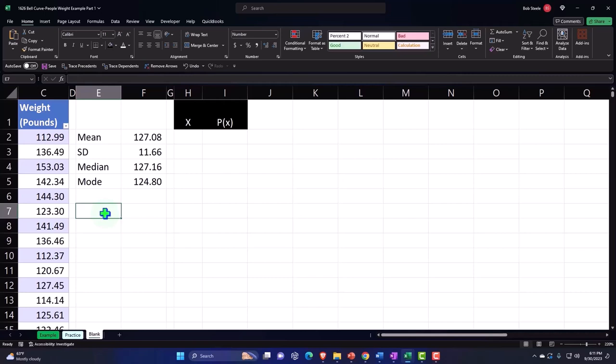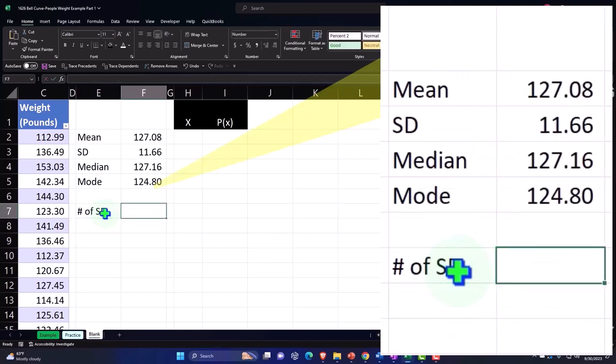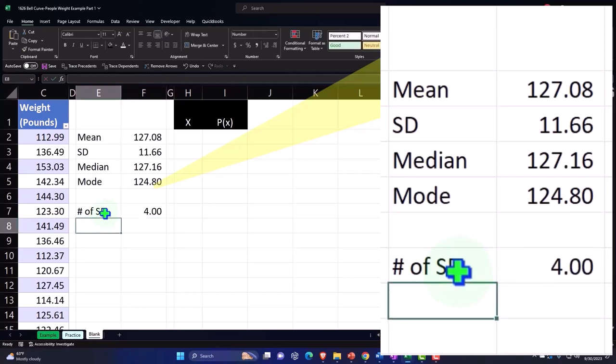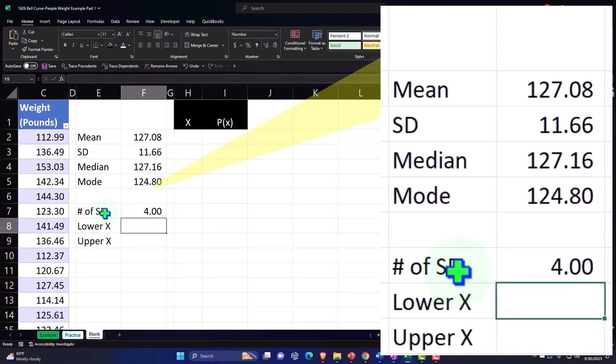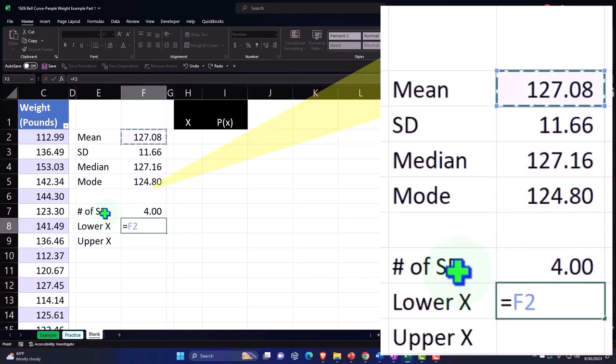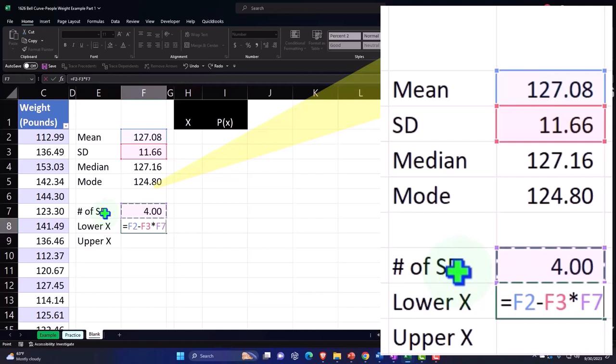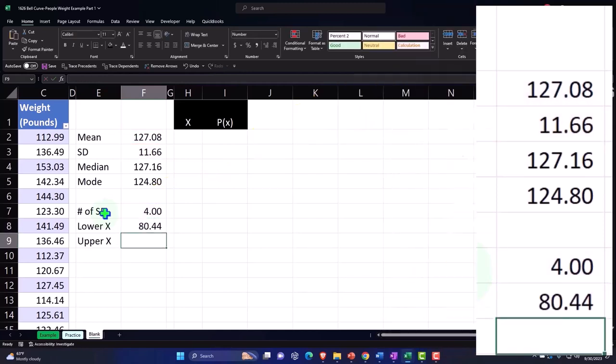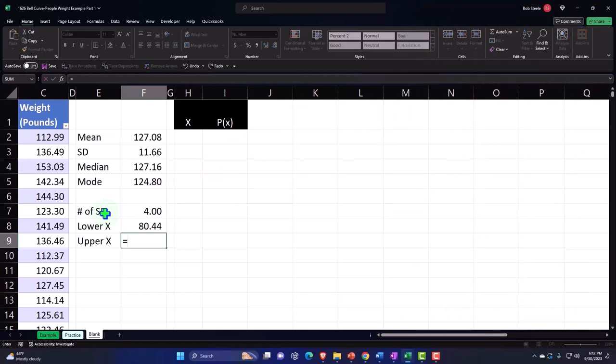We're going to say the number of standard deviations - I'm just going to say SD's in our chart - the number of X's that we want are going to be equal to four of them. So that means the lower X and then the upper X we can calculate. The lower X is going to be the mean, the middle point, minus the standard deviation 11.66 times four of them to go four standard deviations. So we've got 80.